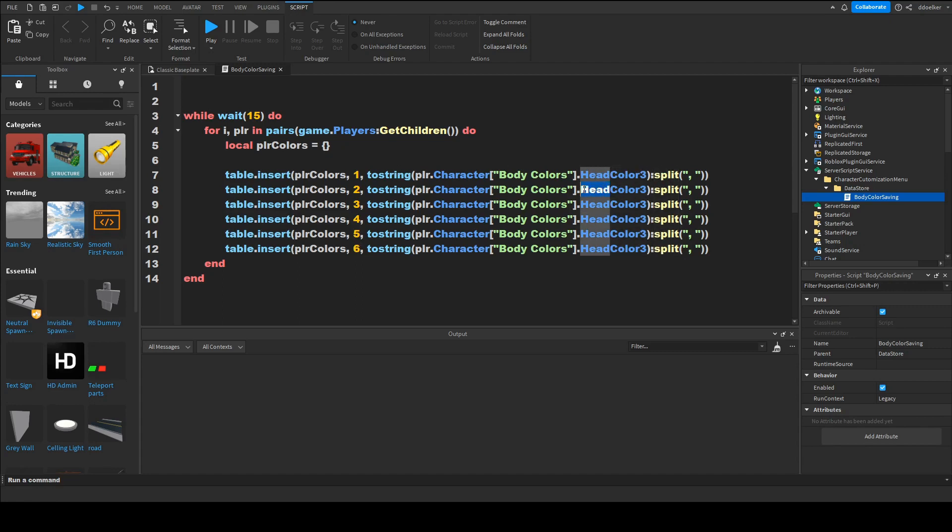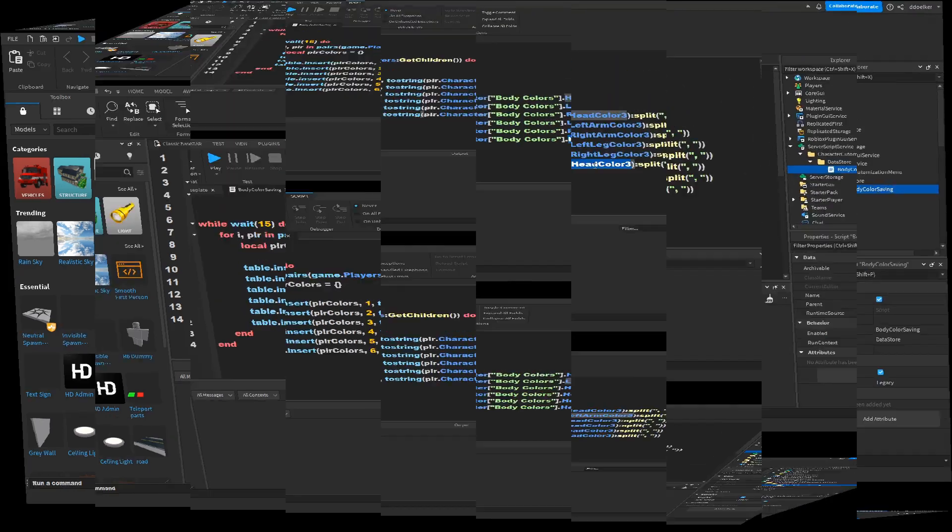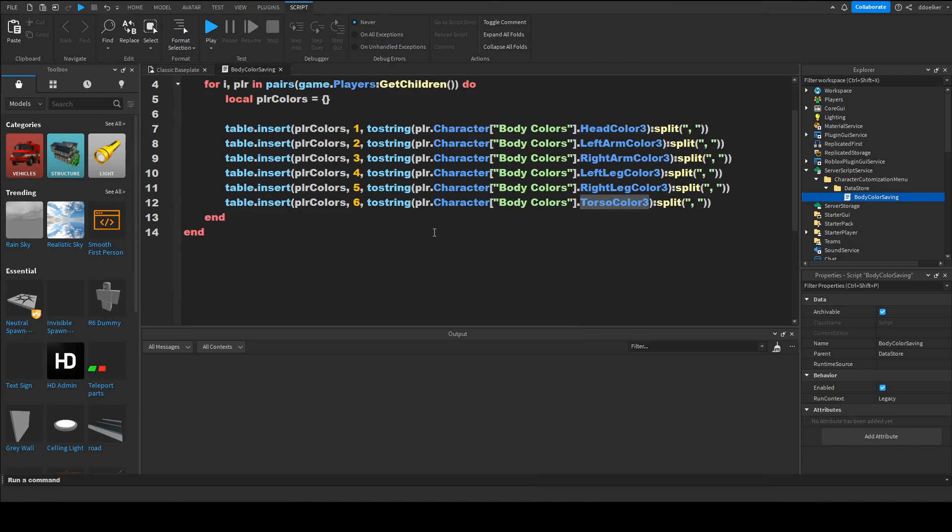And we want to make it so that instead of the head color tree it will be the left arm and we'll do that as well for the right arm and for both two legs and the torso. But keep in mind that we'll save the torso color last.